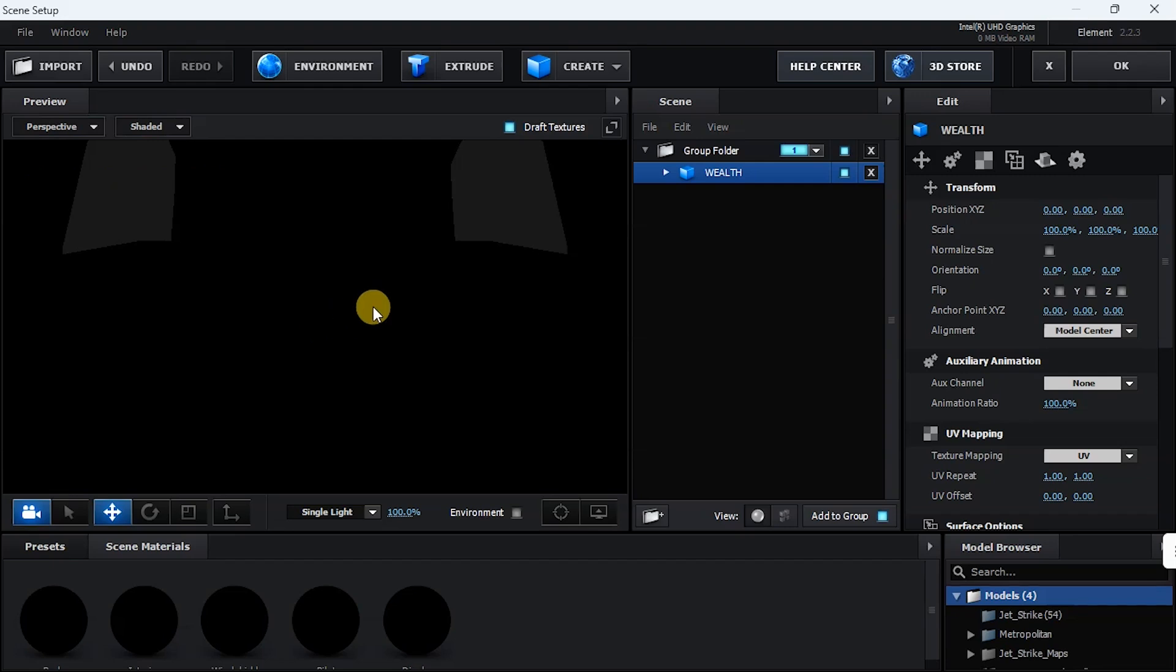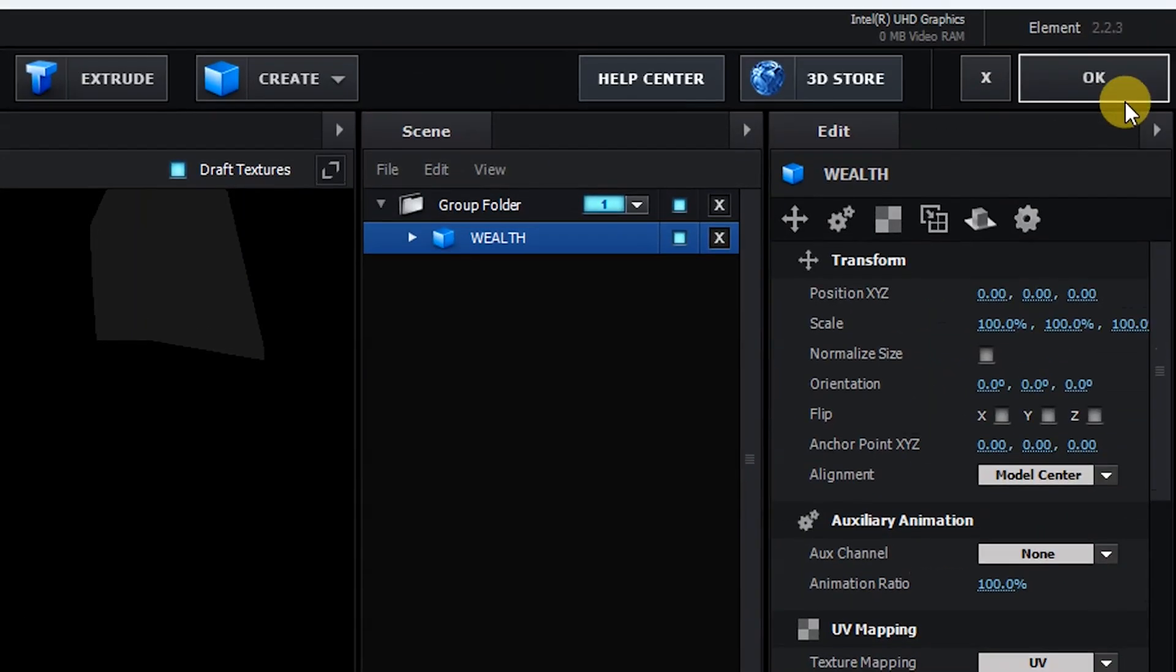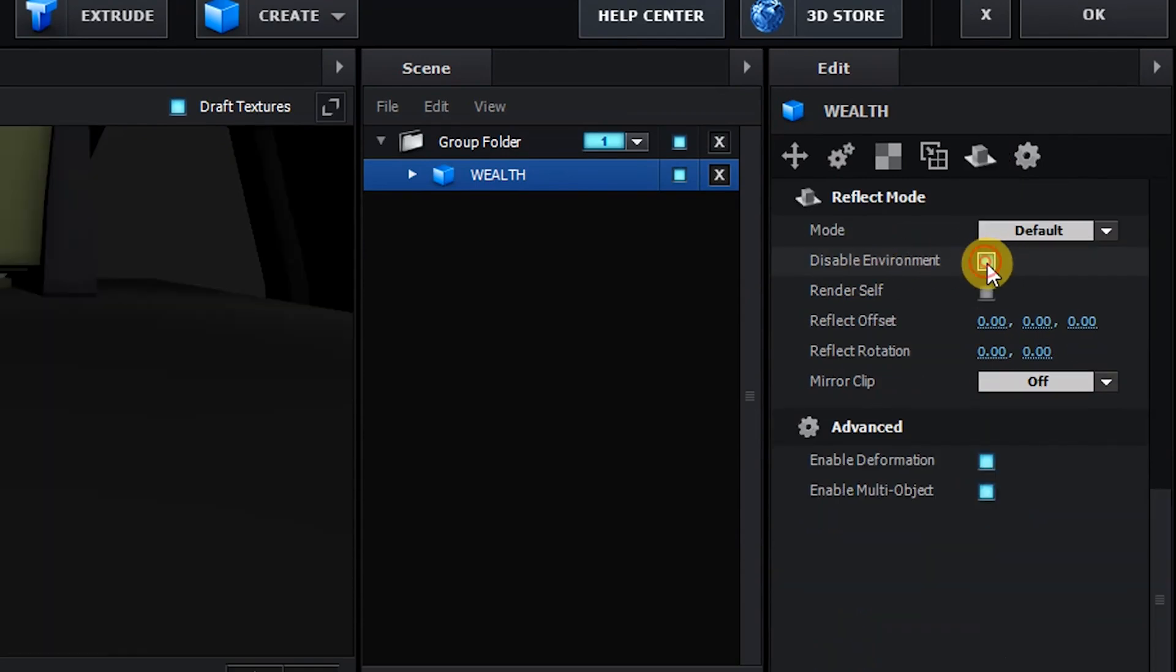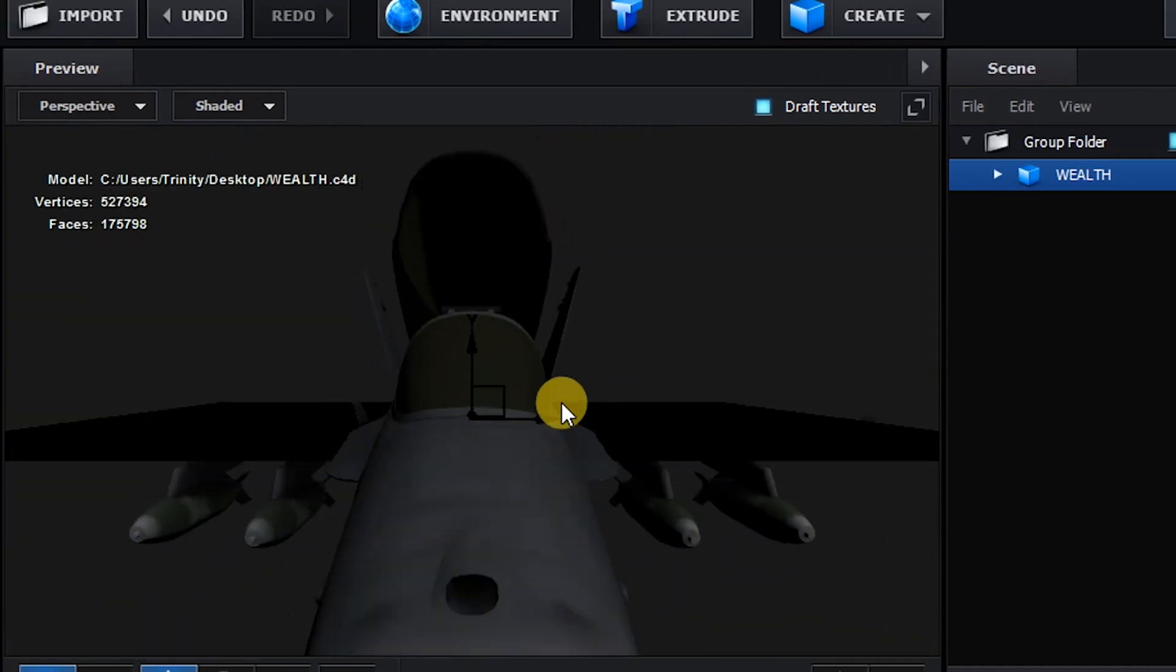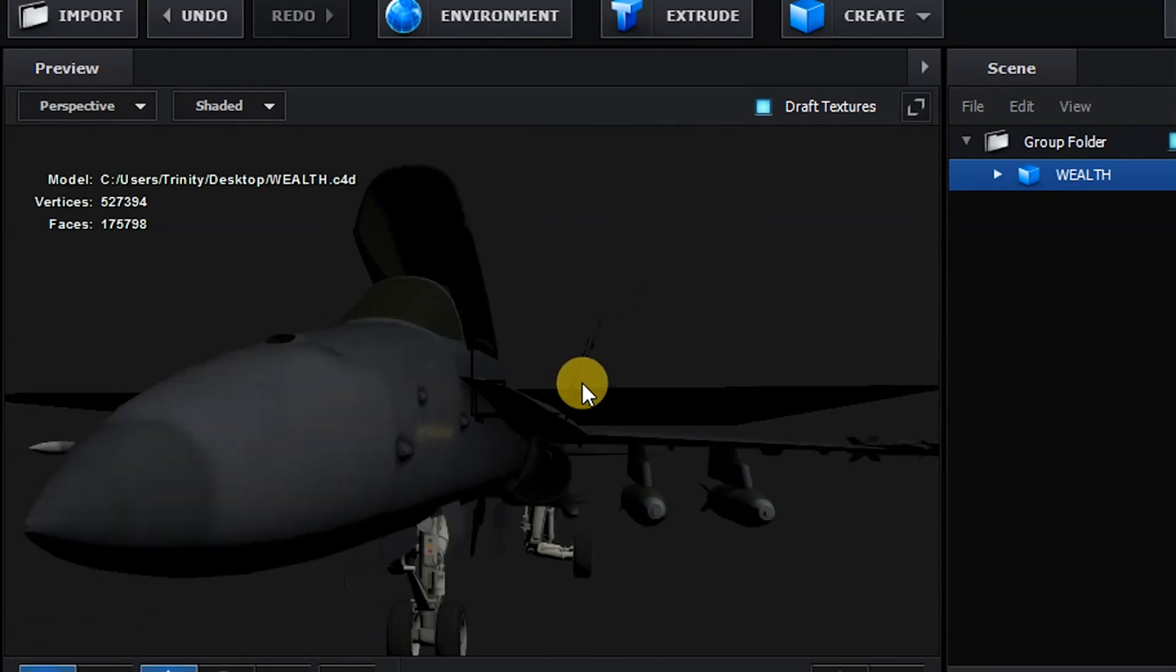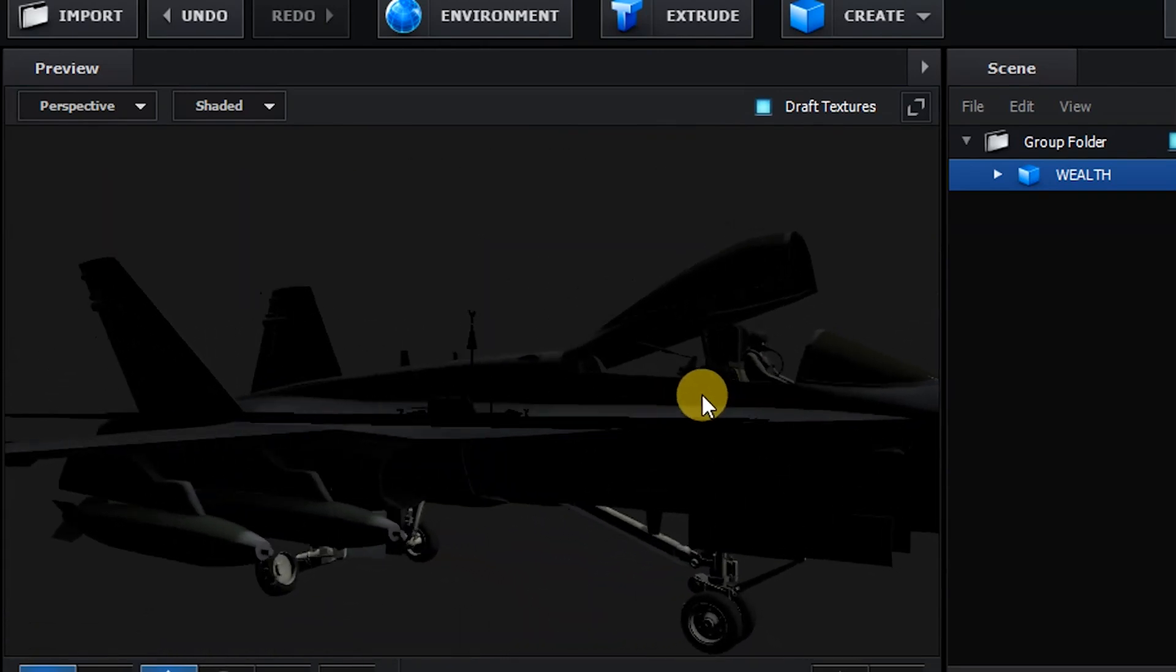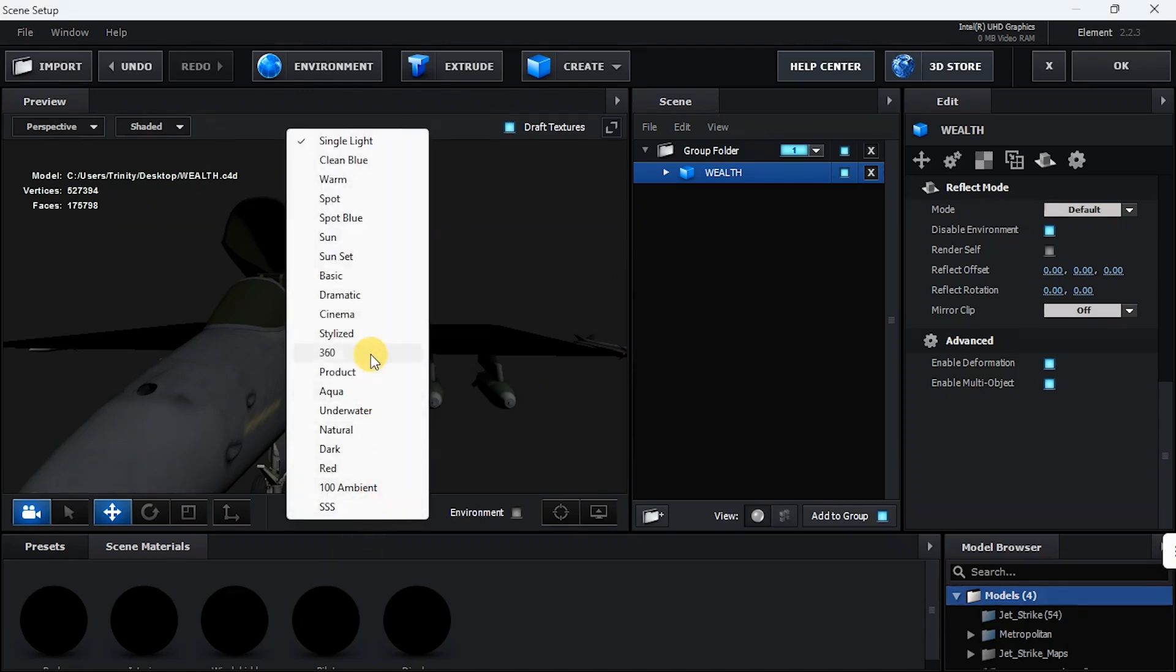Now you can see that my interface is black, and that is because I'm using Intel graphics. So to make it bright, this is what I need to do. To my right, I click on Reflect Mode, click on Disable Environment, and as you can see, here is my model.